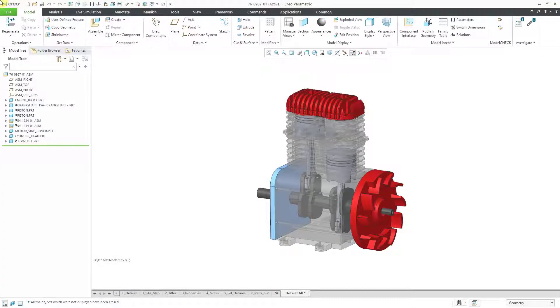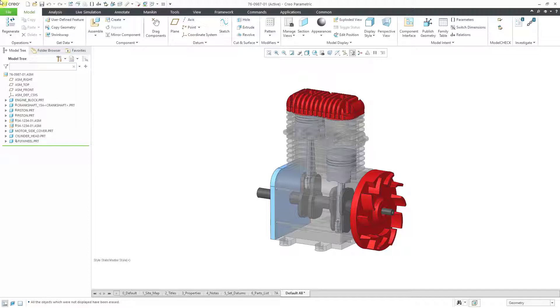In Creo Parametric, you can create assembly models. In the previous two videos, I created the sub-assembly for the piston and then the assembly for the engine. In this video, we're going to take a look at a couple other basic assembly operations like creating an exploded state and also creating a mechanism analysis.